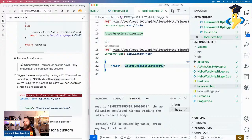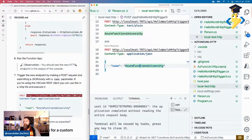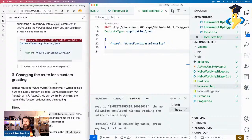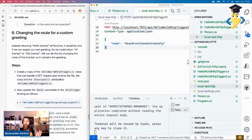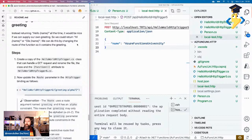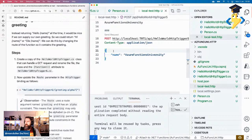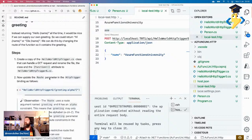Alright, so now you know how to do GET requests and POST requests, and very importantly, how to work with JSON data, which is really very common. Now let's look at one more thing you can extend your function with — using routes. Currently we always return 'Hello' as the greeting. But what if you want to change the greeting to 'Hi', 'Hey', or 'Hola'? You can do that by adding custom route parameters. Let's create a copy of the function named HelloWorldHttpTrigger6.